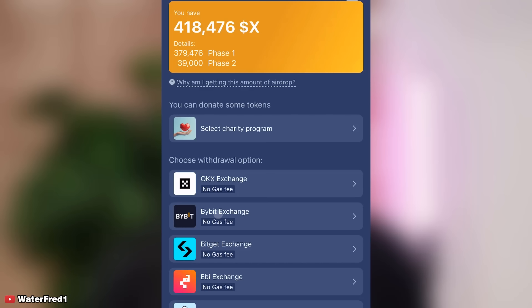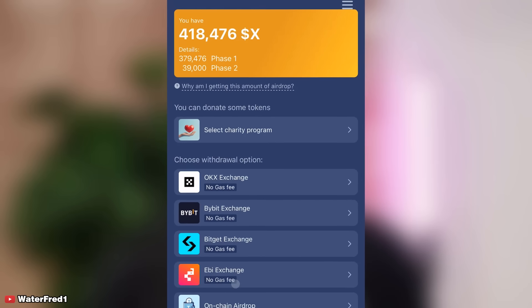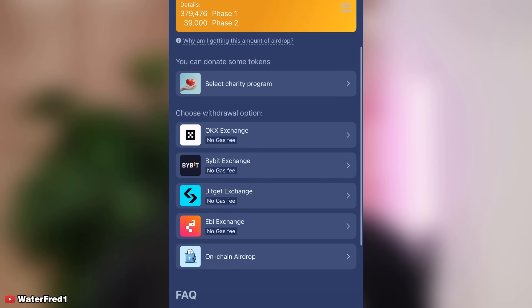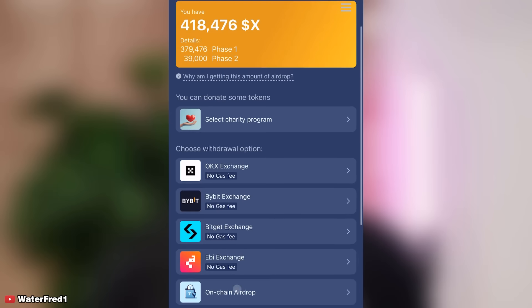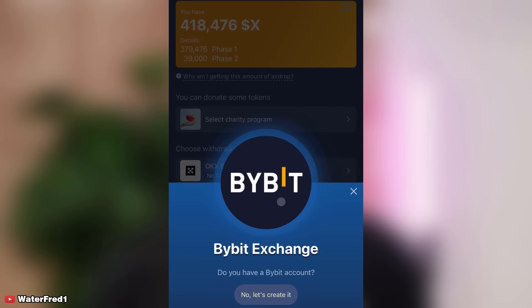My choice is mainly between Bybit, Bitget, OKX exchange, and the uncustodial airdrop option. Since this video is about Bybit, I click on Bybit.